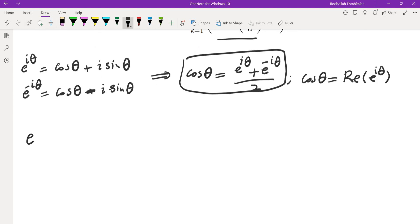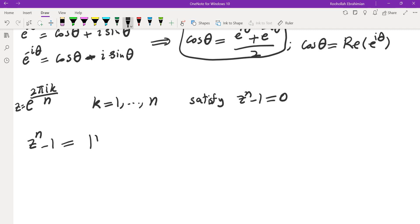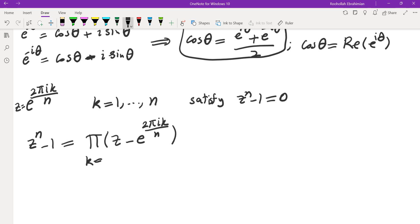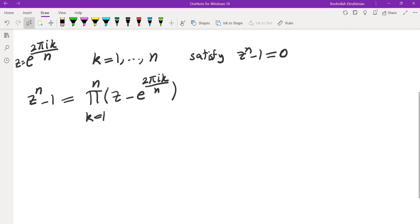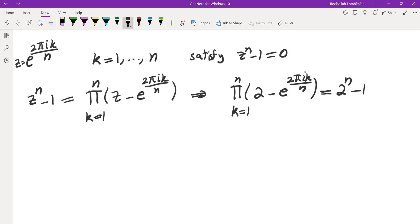The other key idea is that the numbers e to the power of 2i pi k over n, where k ranges from 1 to n or 0 to n minus 1, satisfy z to the power of n minus 1 equals 0. So z to the power of n minus 1 can be factored as the product of (z minus e to the power of 2 pi i k over n), k going from 1 to n. For example, if I want to evaluate the product of (2 minus e to the power of 2 pi i k over n), I substitute z by 2 and get 2 to the power of n minus 1. I'm going to combine these two ideas.